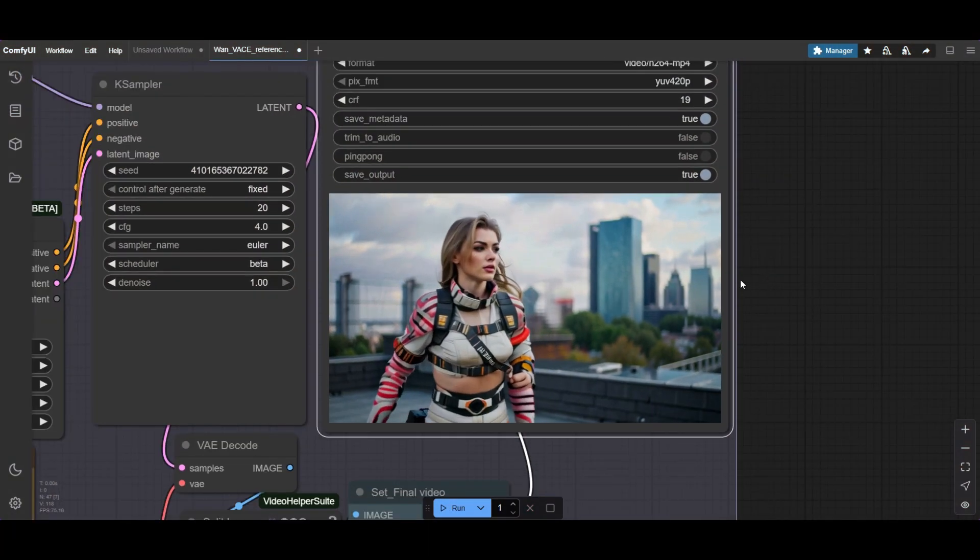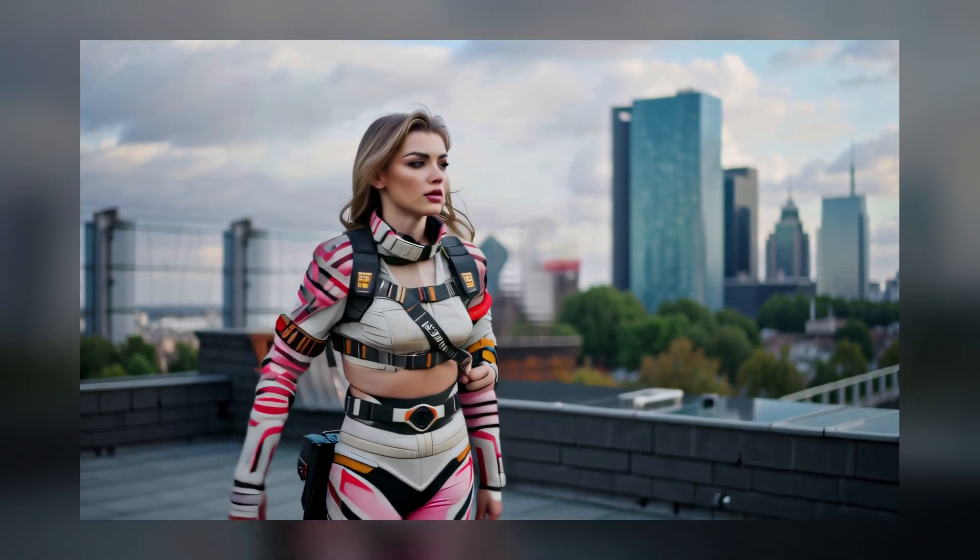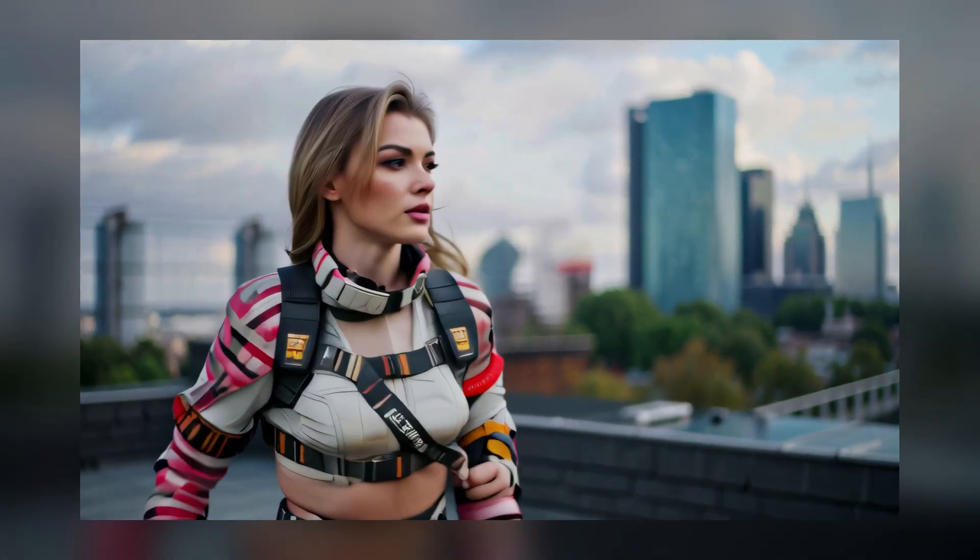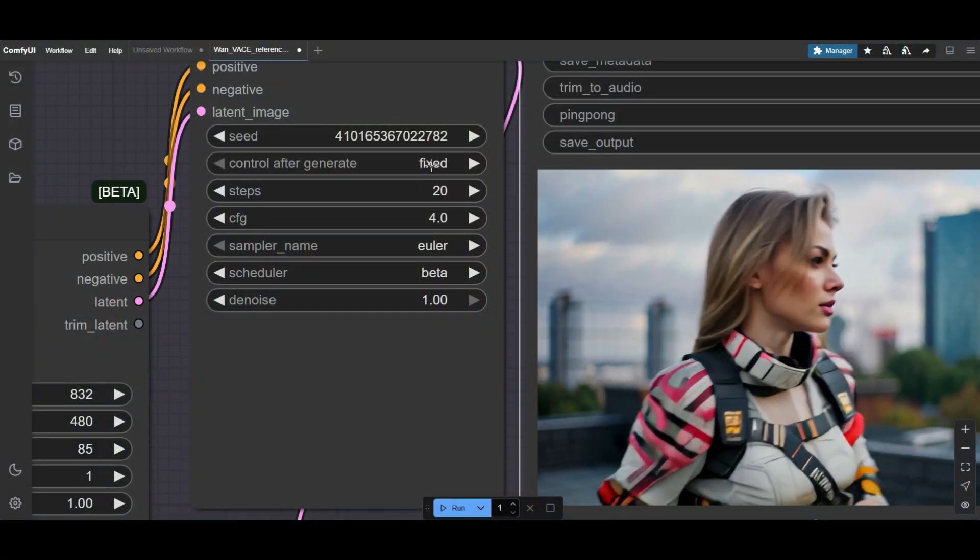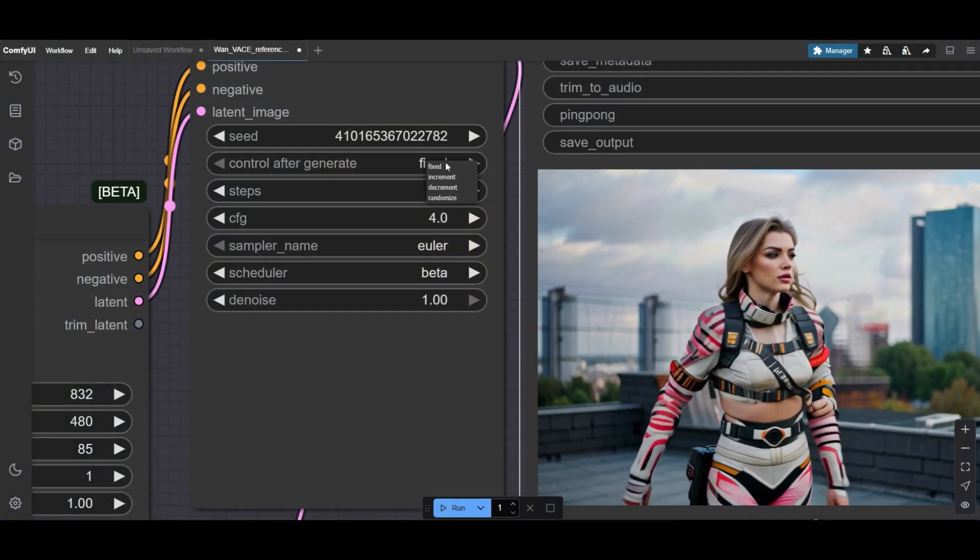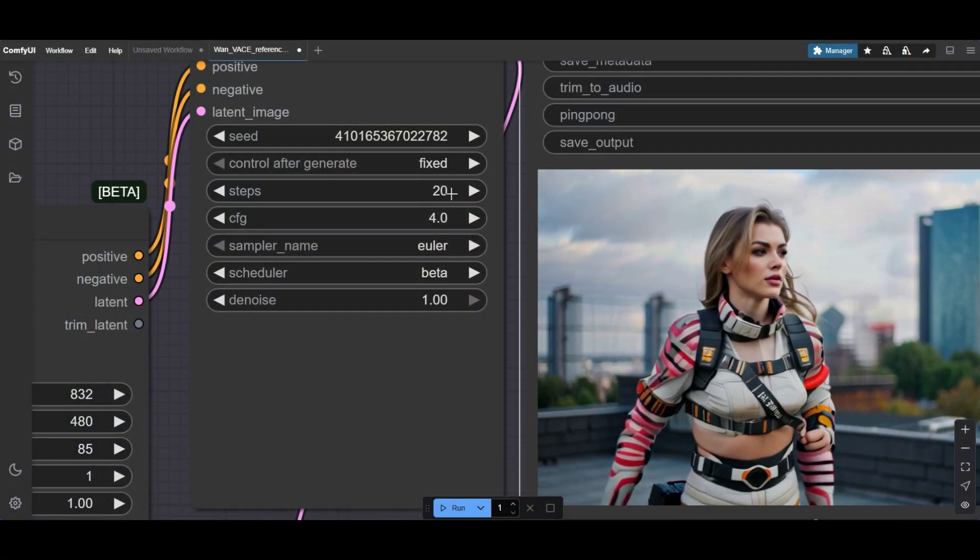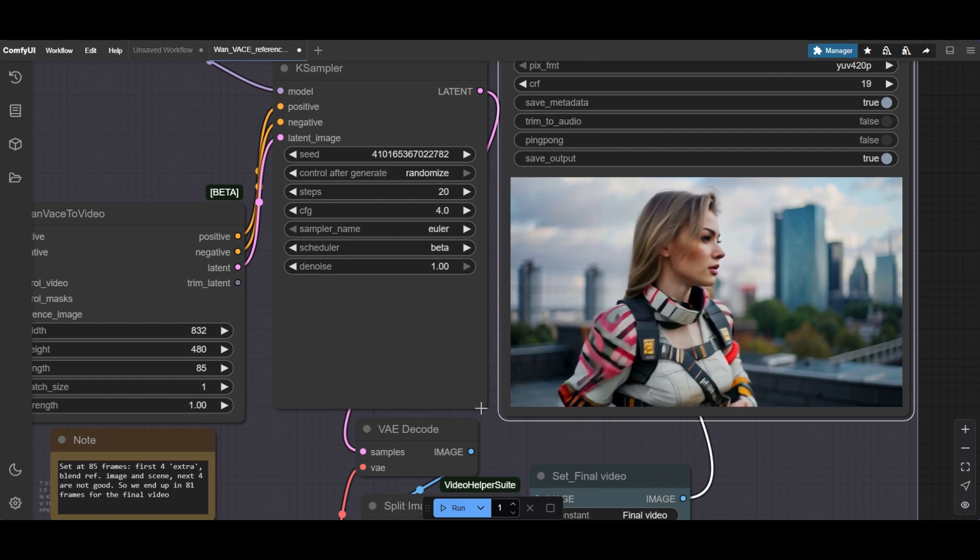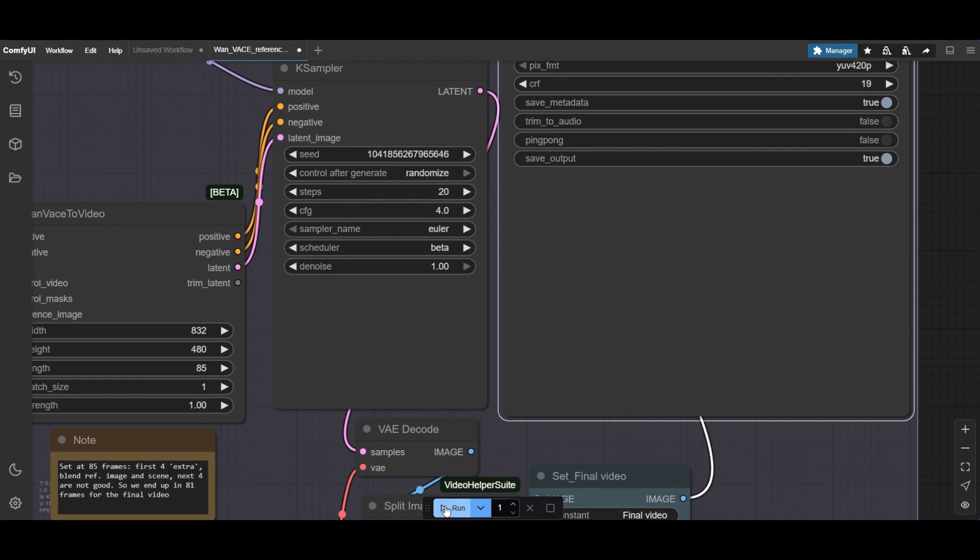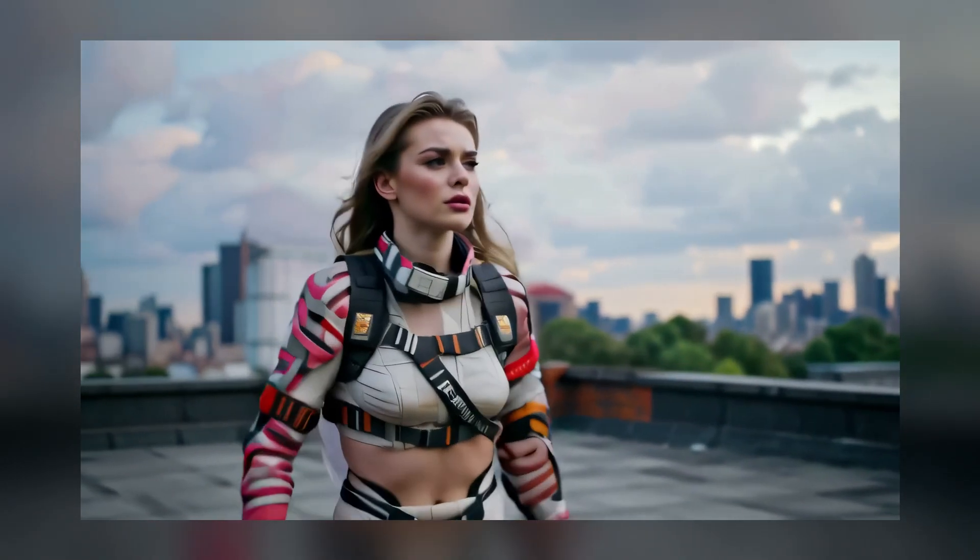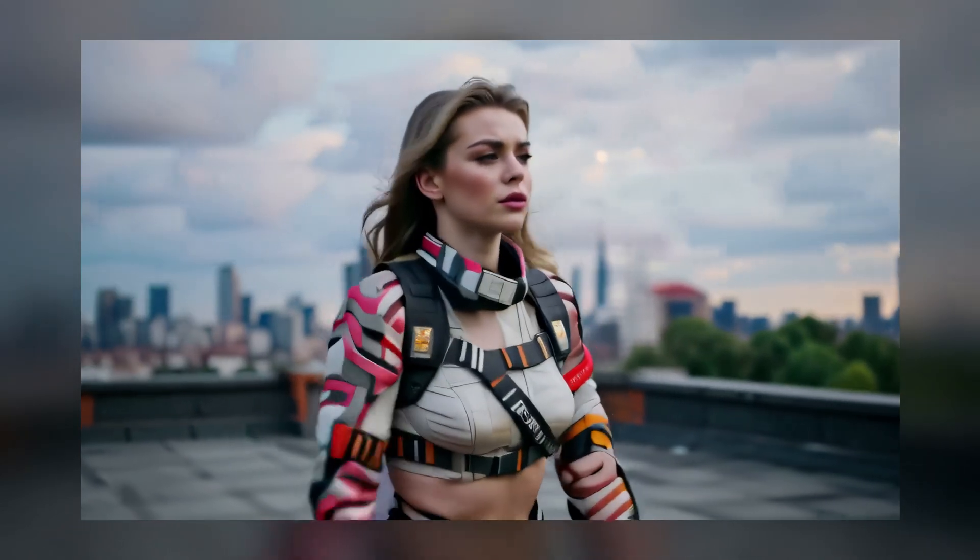And here we have, a synthetic video created with a reference image and prompt using vase. The seed has a lot of influence in the result. You may need to try some until you get something you like. This is the result with the same image and prompt, but different seed.